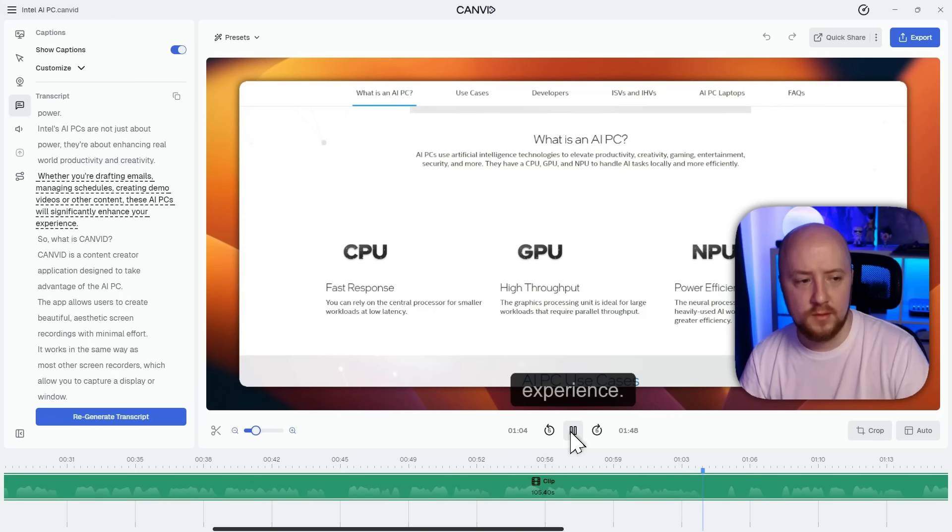And we're just getting started. There's more good stuff on the way. Have fun with Canva 2.0 and see you in the next update.